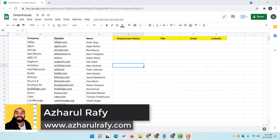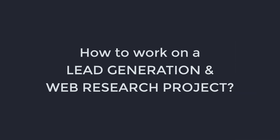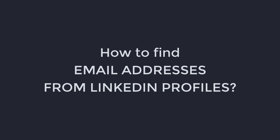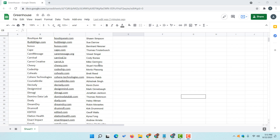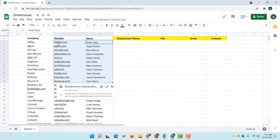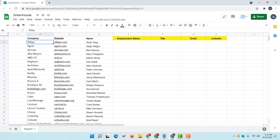Hello and welcome back. This is Ashul Rafi once again. In this video I am going to show you how to work on a lead generation and web research project. Specifically, I am going to show you how to find email addresses of specific targeted LinkedIn profiles by using a Google Chrome extension. I need to verify their employment status, collect their current job title, email address, and LinkedIn profile URL.